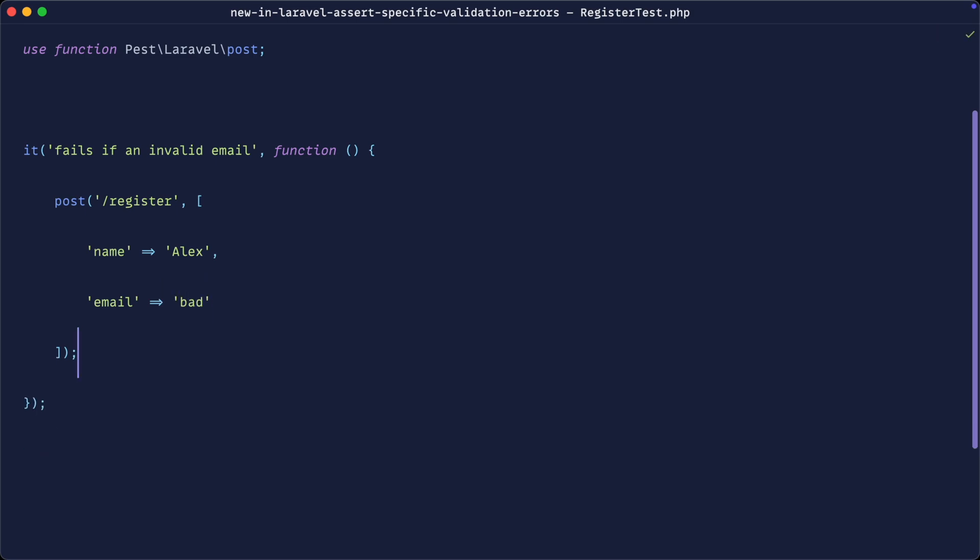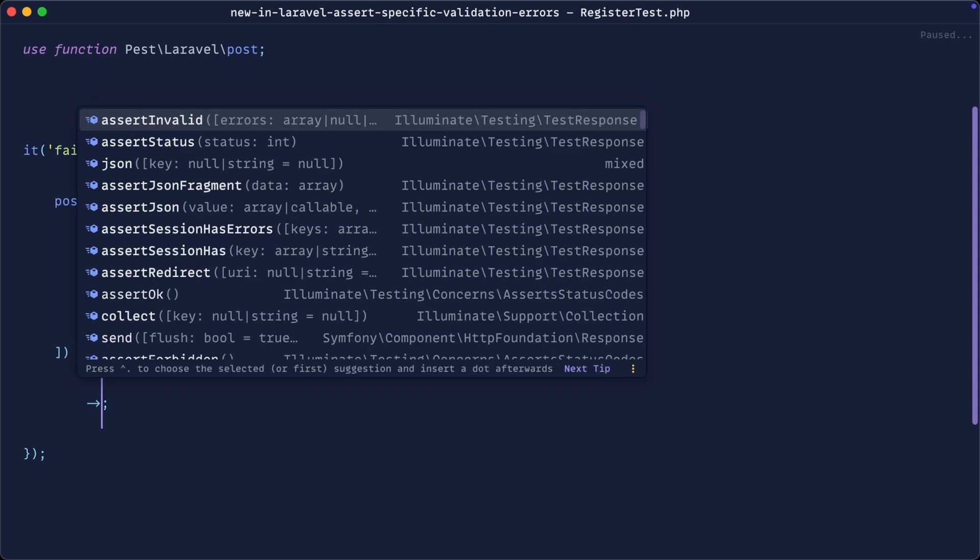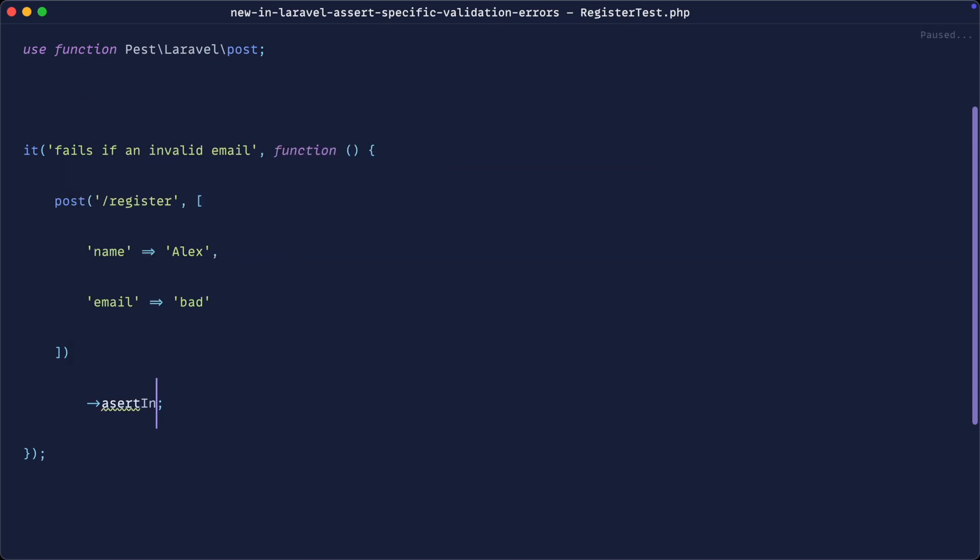What would we normally do in this instance if we were testing this email in isolation? Well, we would use something like assertInvalid on that email and let's spell assert correctly.